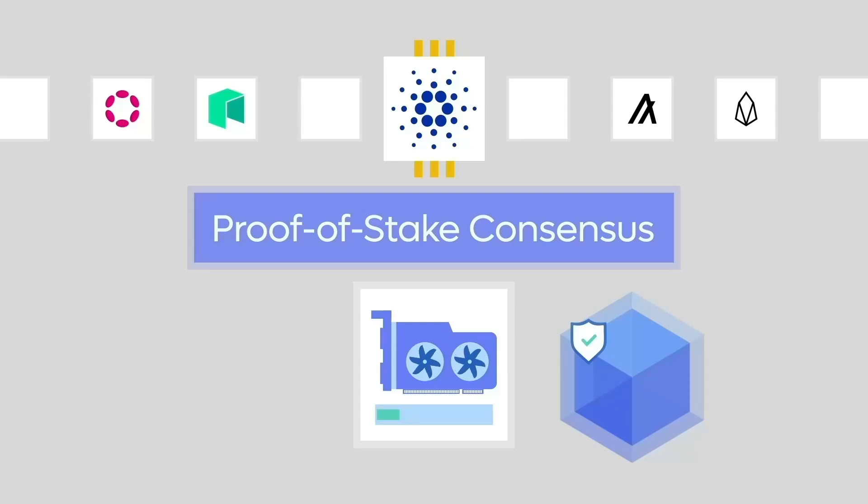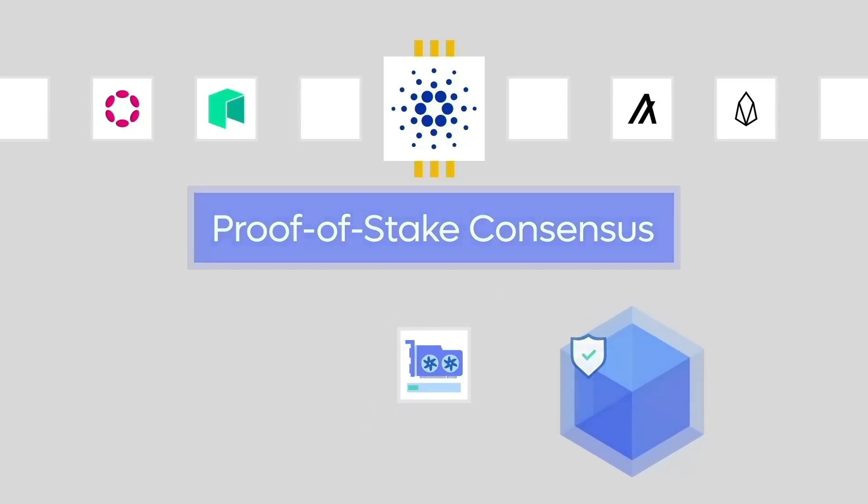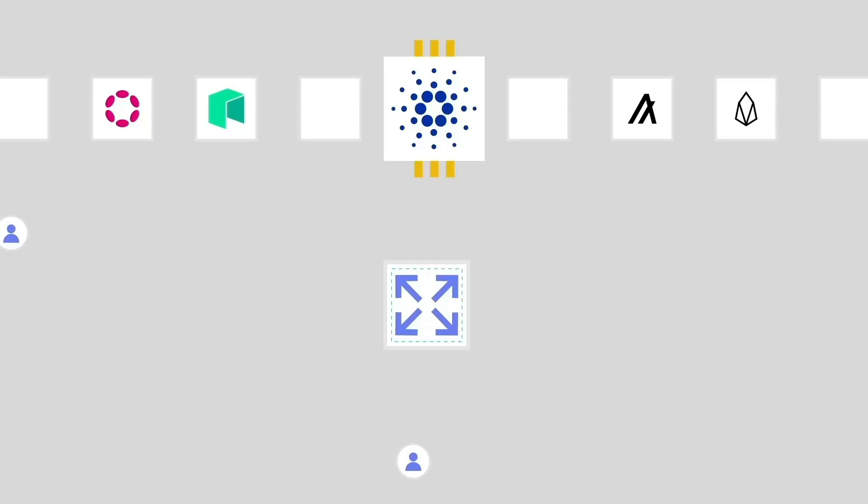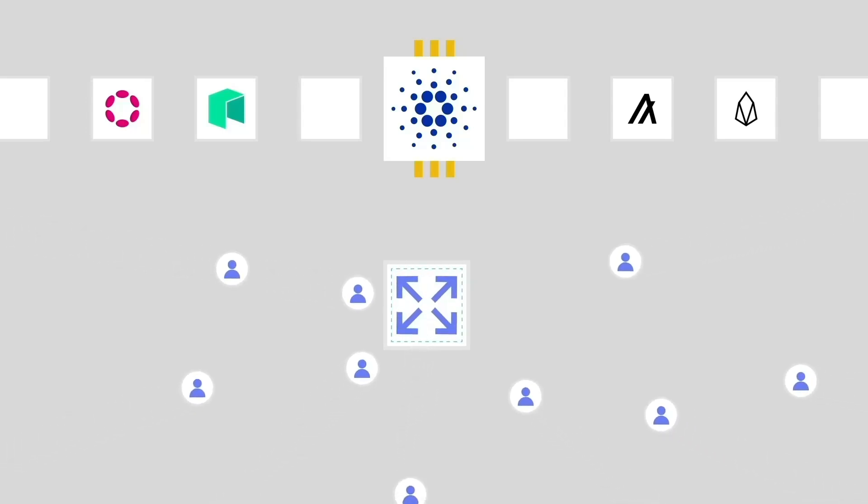This generation also focuses heavily on scalability, aiming to make blockchain more widely adoptable. These three generations of blockchain technology have opened up a world of possibilities and are revolutionizing the way we do business today.